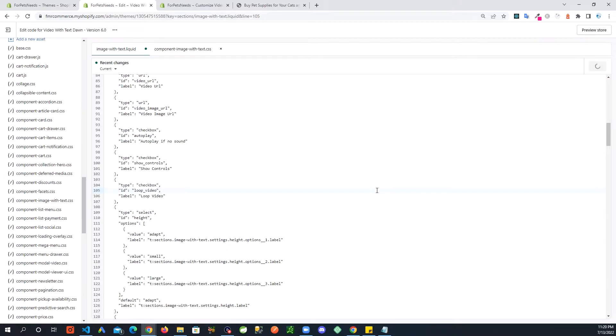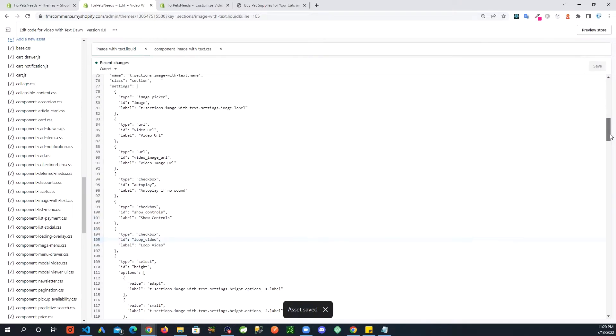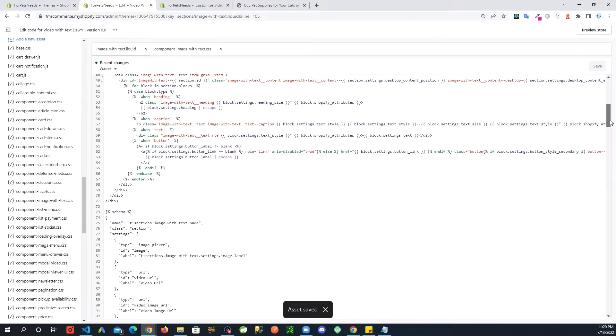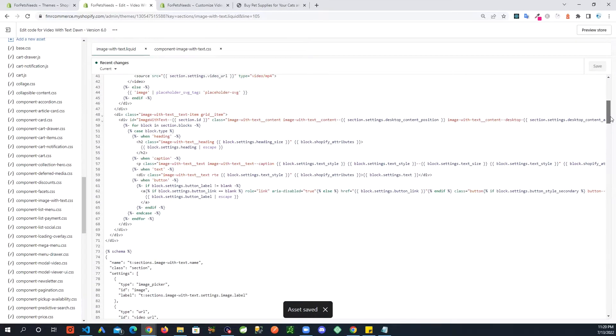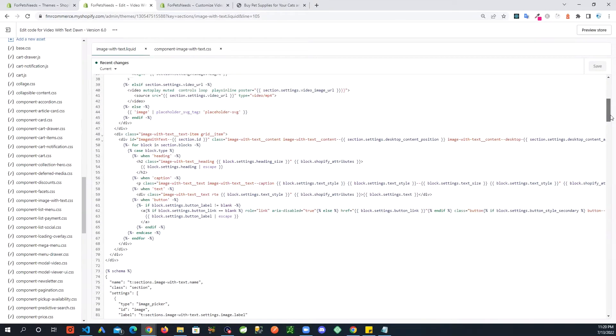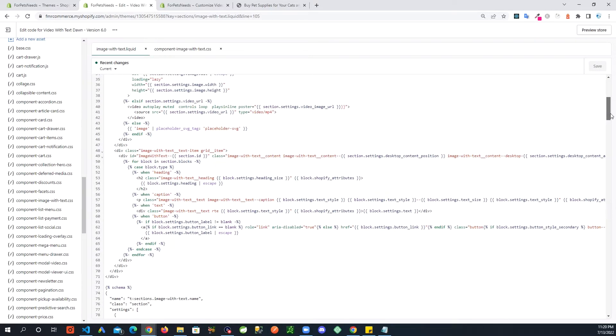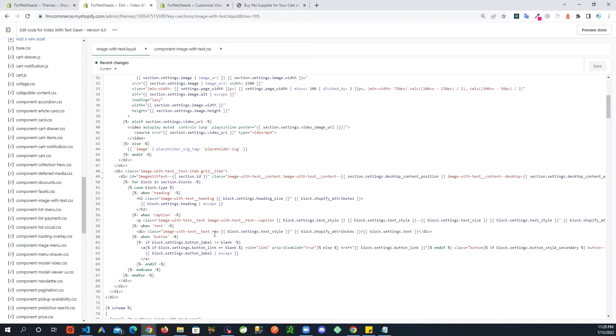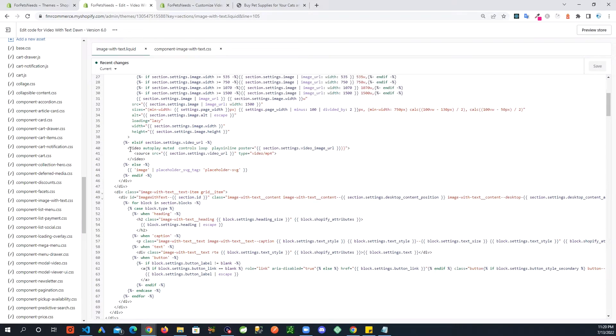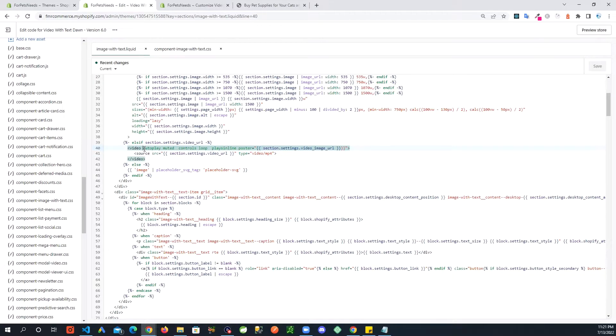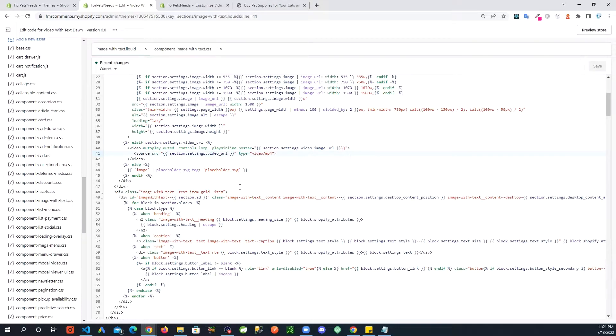And now what we are going to do is we're going to add relevant code up here to make use of those settings. So where we added this video tag earlier, right here, so it has these settings in here already. So I'm going to tie these to those settings below that we just added.